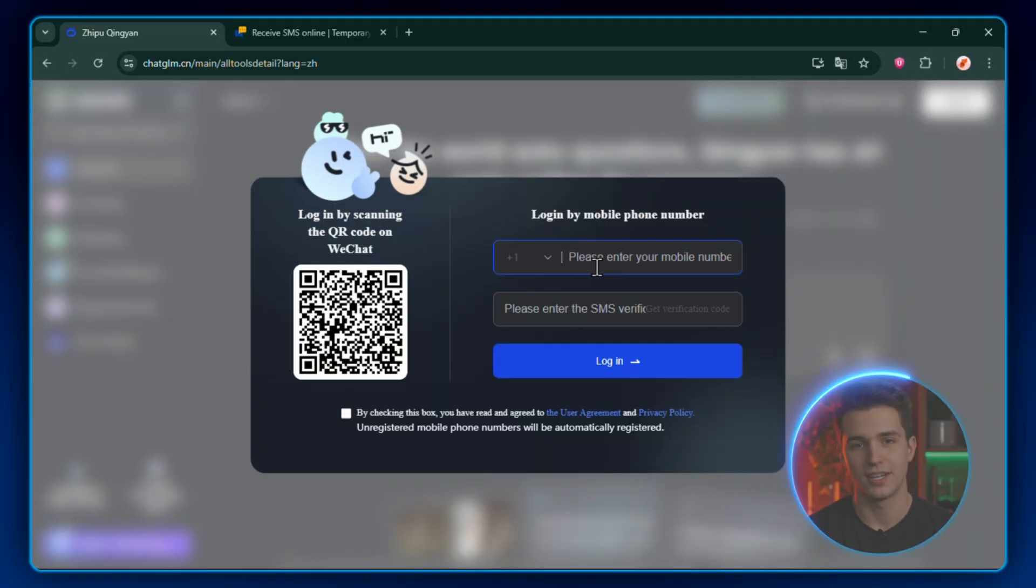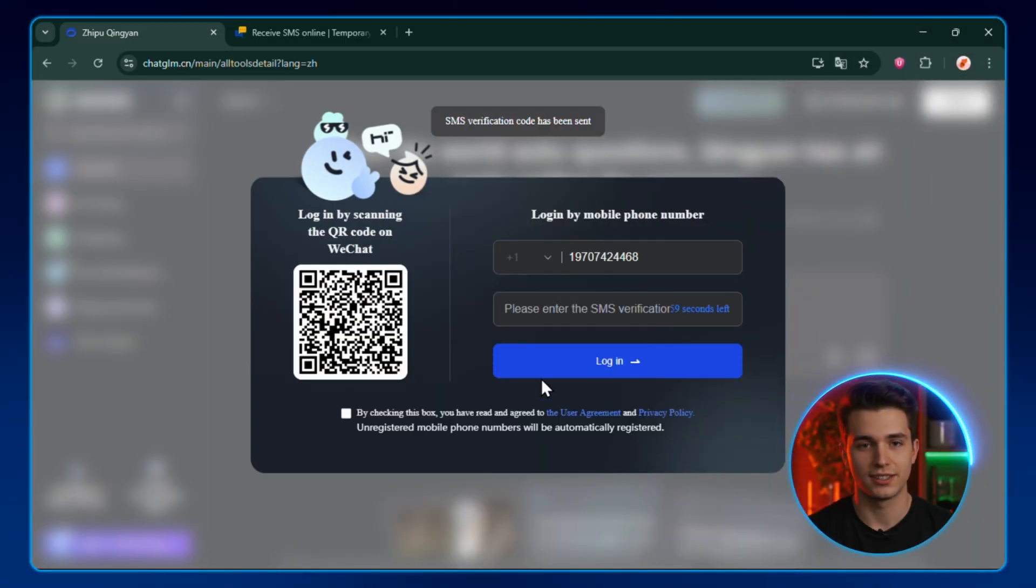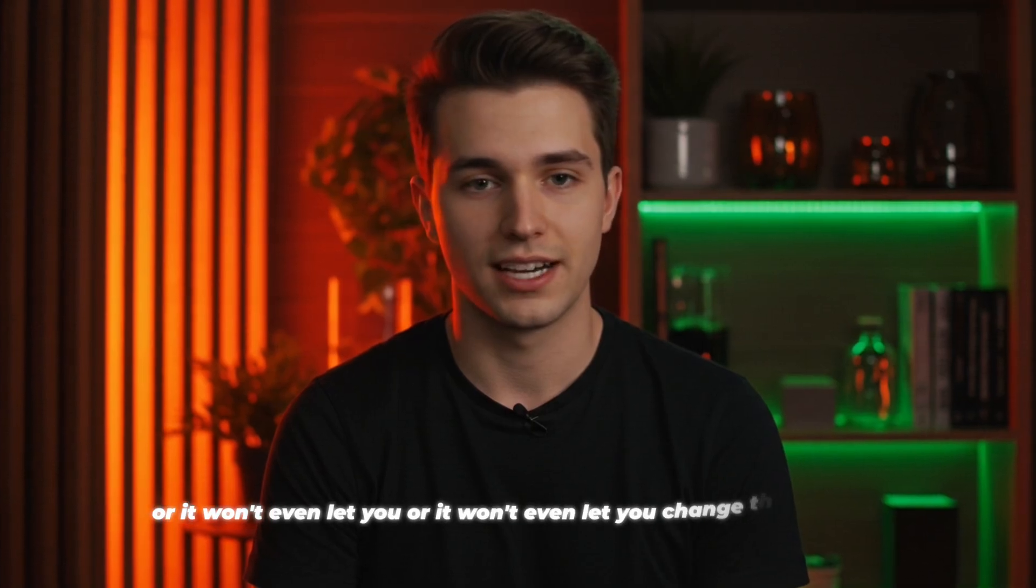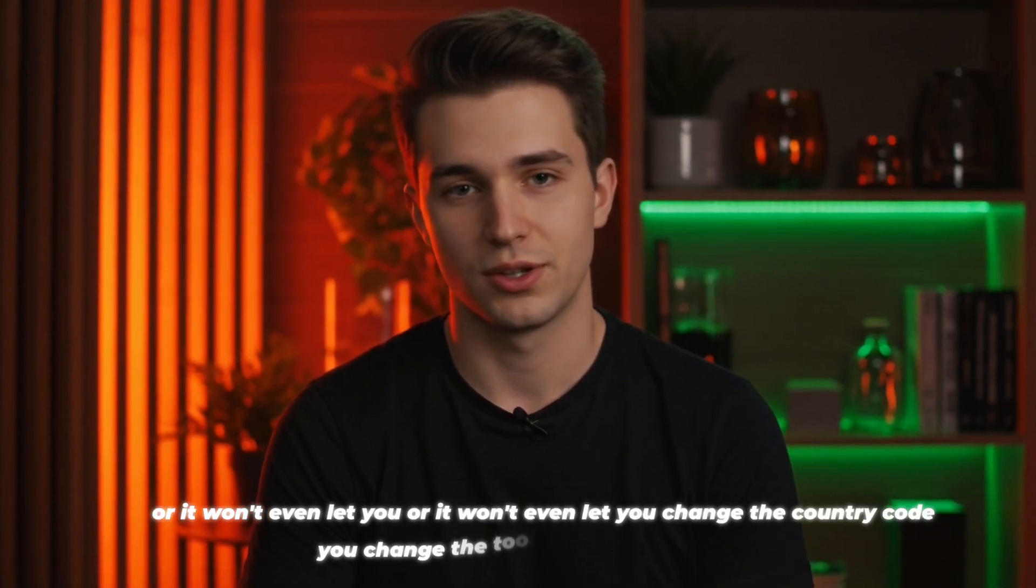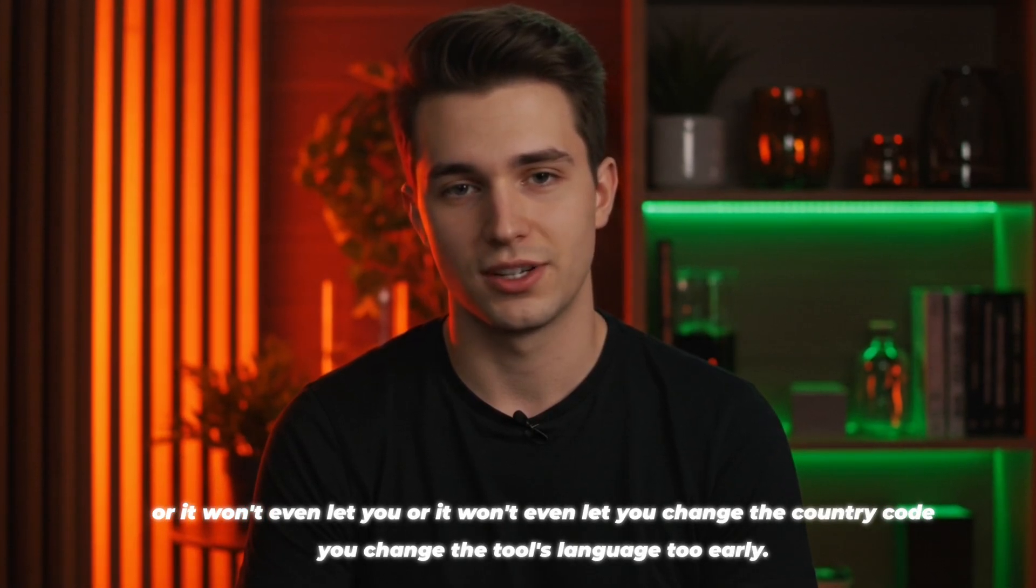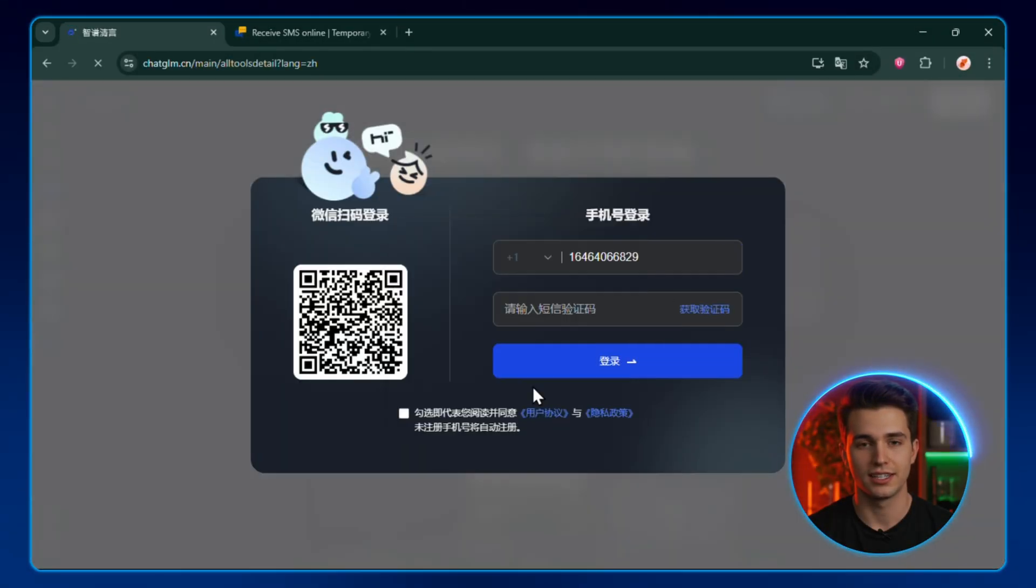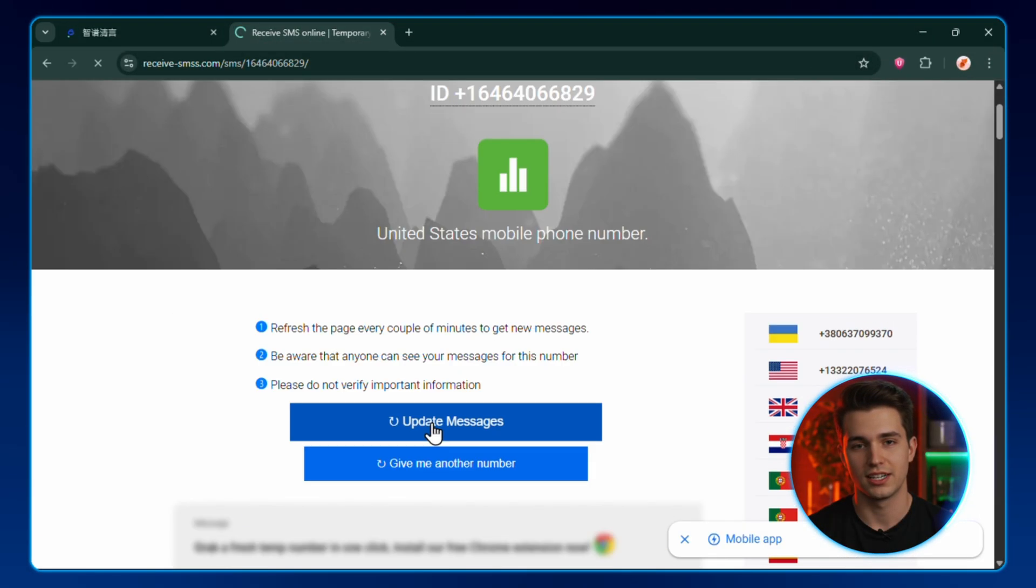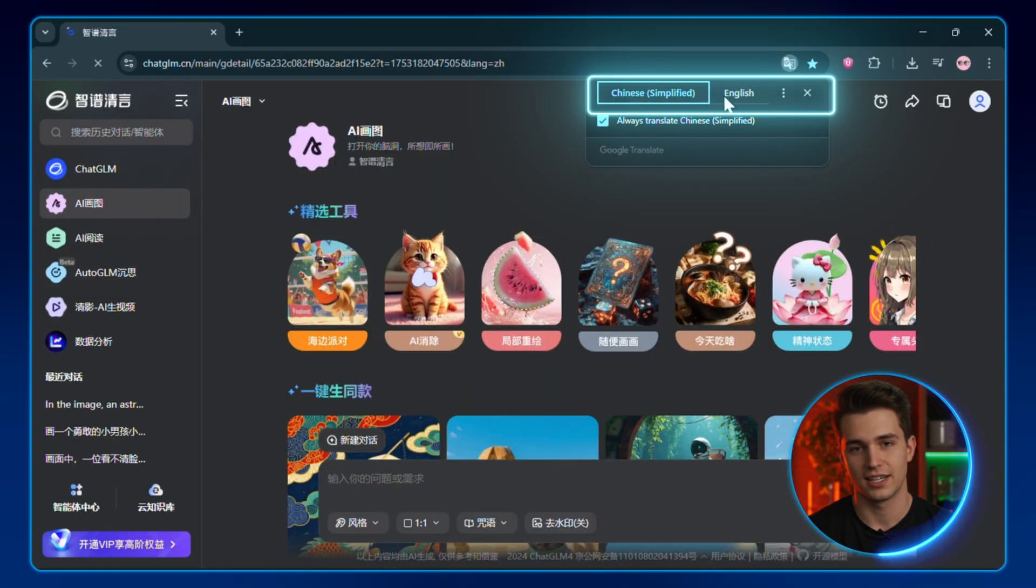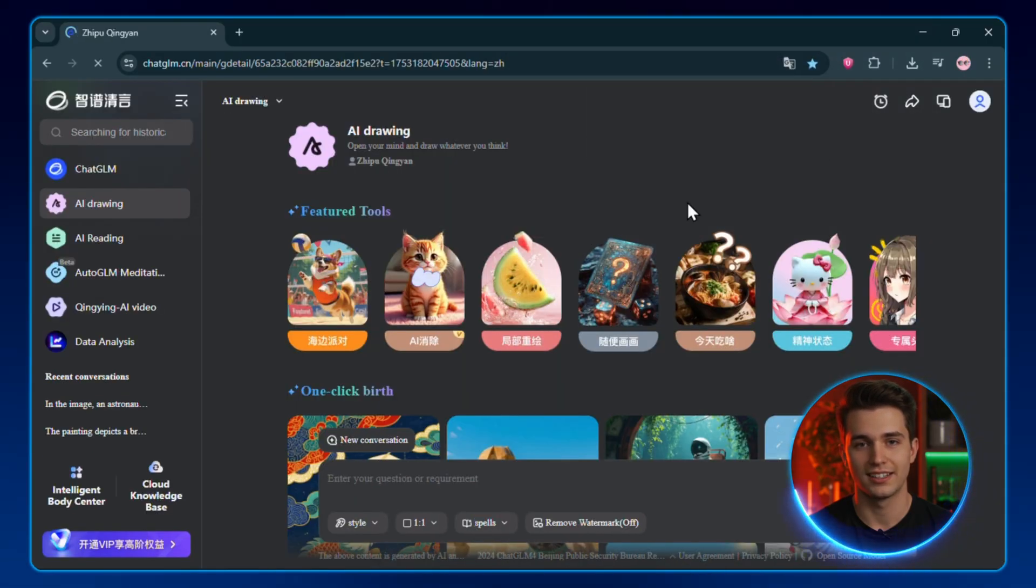Major tip here, because this is where most people get stuck. Sometimes you'll type the number. It says Verification Code Sent, but nothing actually comes through, or it won't even let you change the country code. In my experience, that's usually because you change the tool's language too early. So here's what I do. Leave it in Chinese for now. Select USA code. Type the number. Get the verification code. Log in successfully. Then switch to English. That's worked for me every time. But hey, maybe other scenarios work for others too.